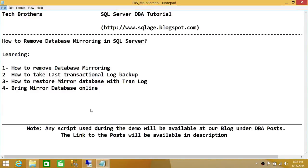Welcome to Tech Brothers. In this video we're going to learn how to remove database mirroring in SQL Server. We'll cover: number one, how to remove database mirroring; number two, how to take a last transactional log backup; number three, how to restore the mirror database with the last transactional log backup and bring the mirror database online. The scenario is that we want to remove database mirroring but keep the database that we used to mirror on our mirror server.